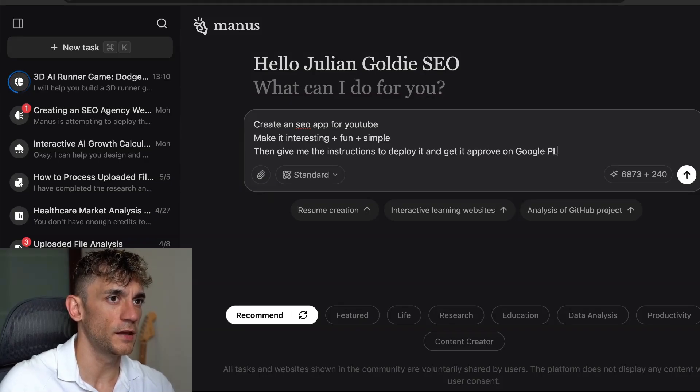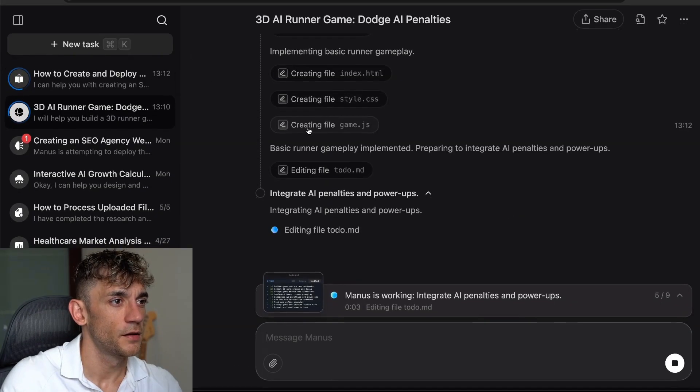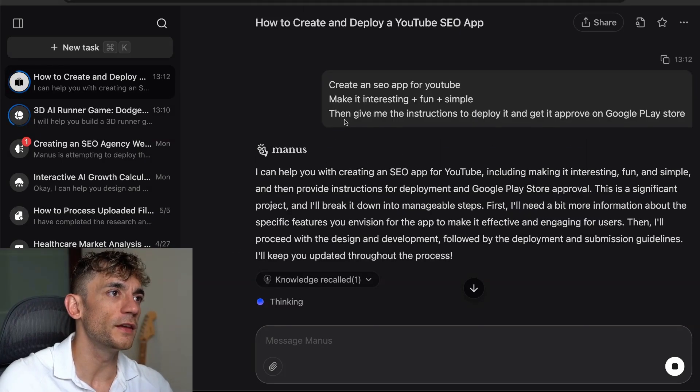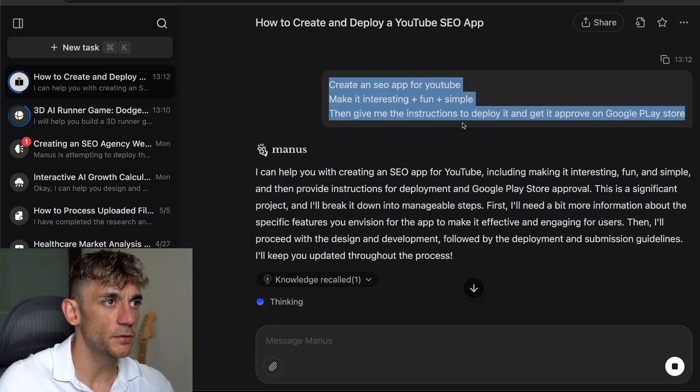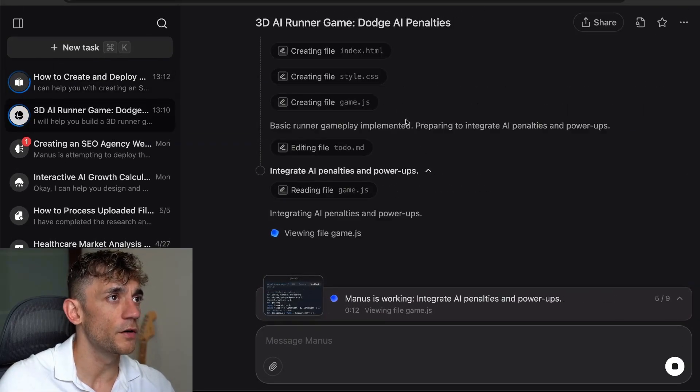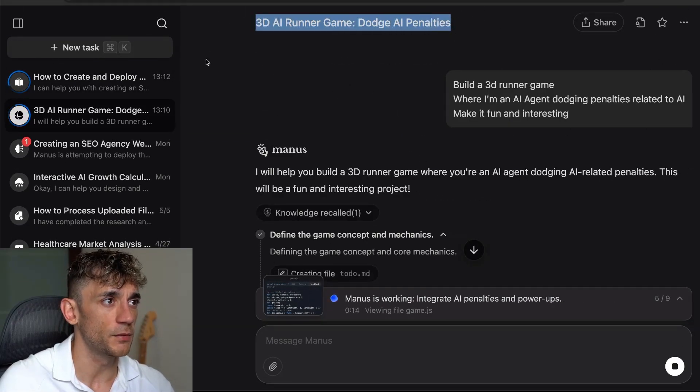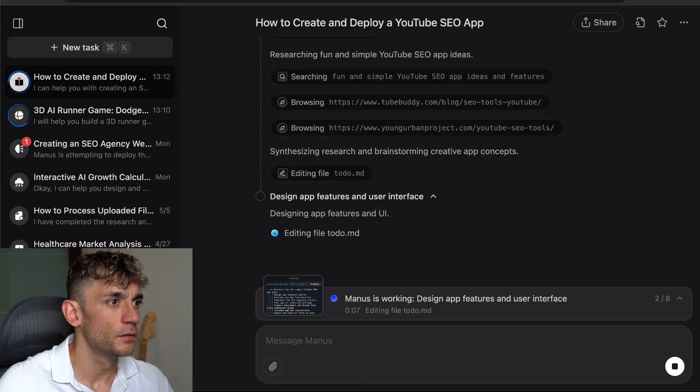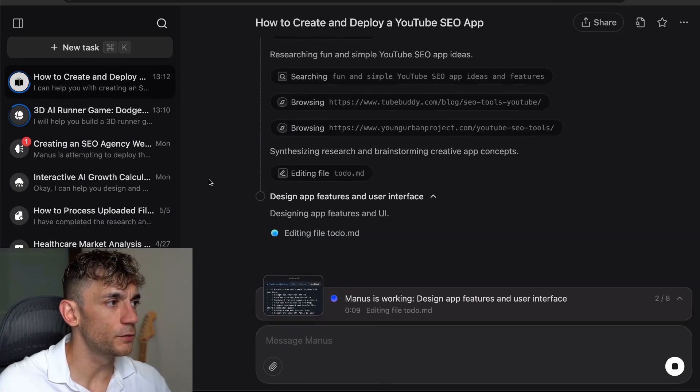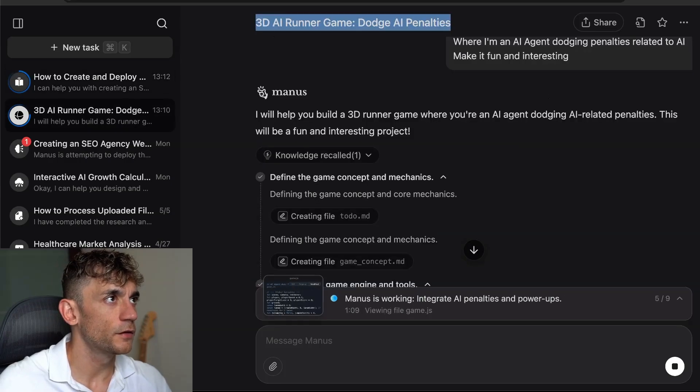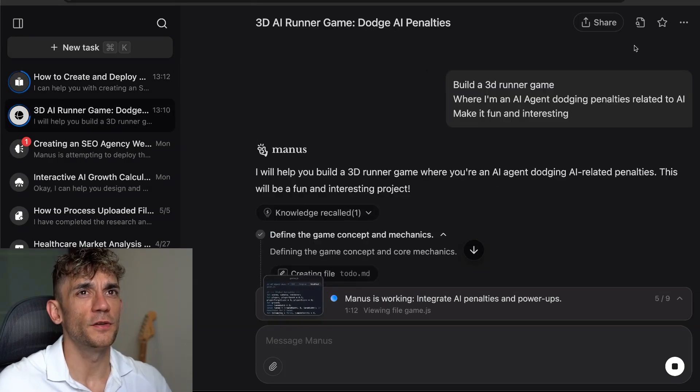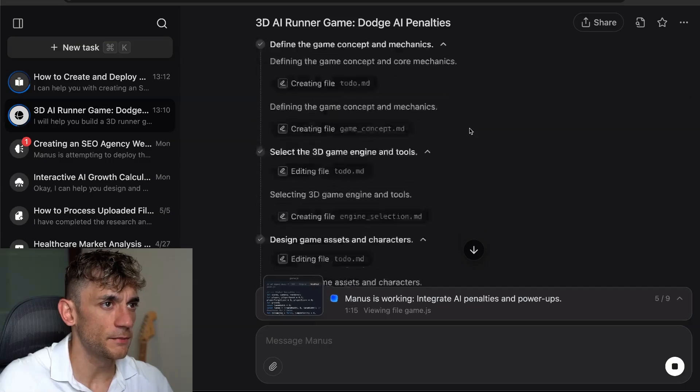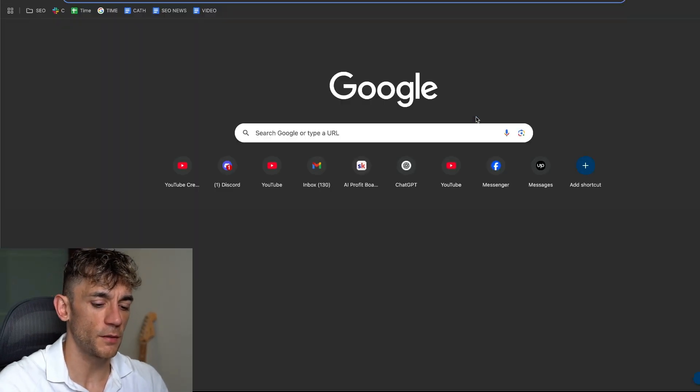Now you've got two different tasks working in the background. You've got the SEO app for YouTube that we found the idea through Google, and then we've also got the 3D runner game where we're dodging AI penalties. One of the other issues you're going to face with Manus is that it does take quite a long time to complete. This was five minutes ago we asked it to build the runner game, and it does seem to be quite slow.